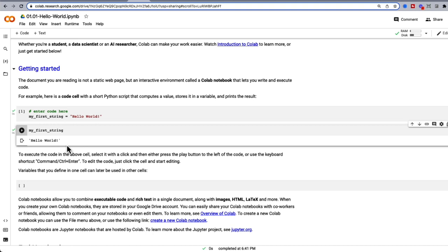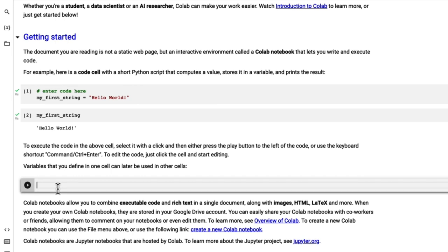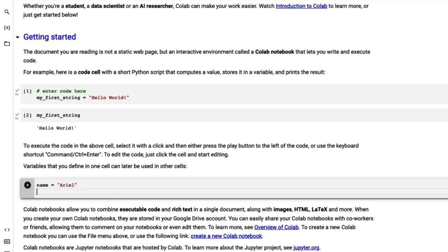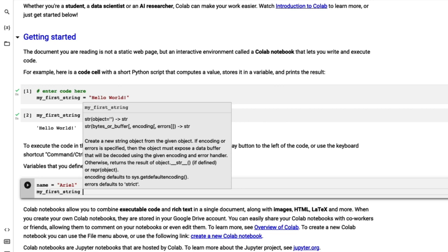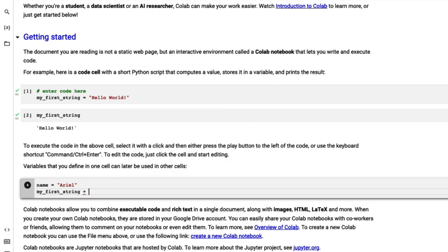The great thing about strings is that we can actually merge them together. In the next cell, create a new variable that's going to hold your name. Here I'm going to put my name, Arielle. Now I want to make a sentence that says Hello World, my name is Arielle. All we have to do is call both variables and add a plus in between. I'm going to type the first variable, which was my_first_string, then a plus to add more to this string, then in double quotes put 'my name is', then add the variable called name. Now we can run this cell.